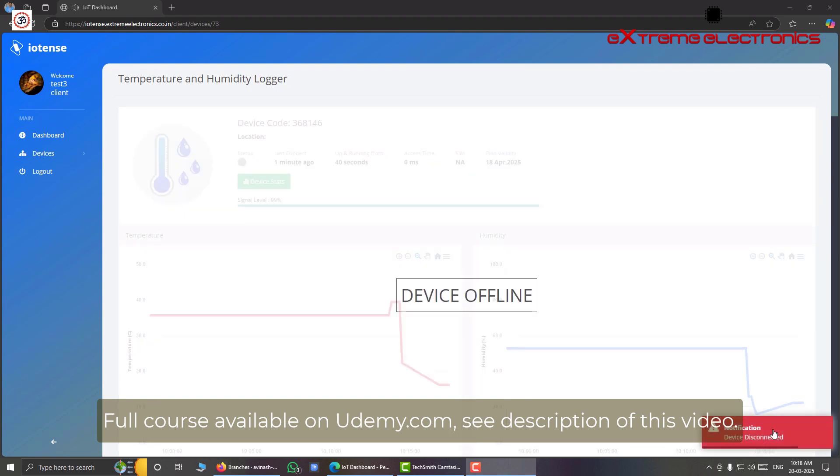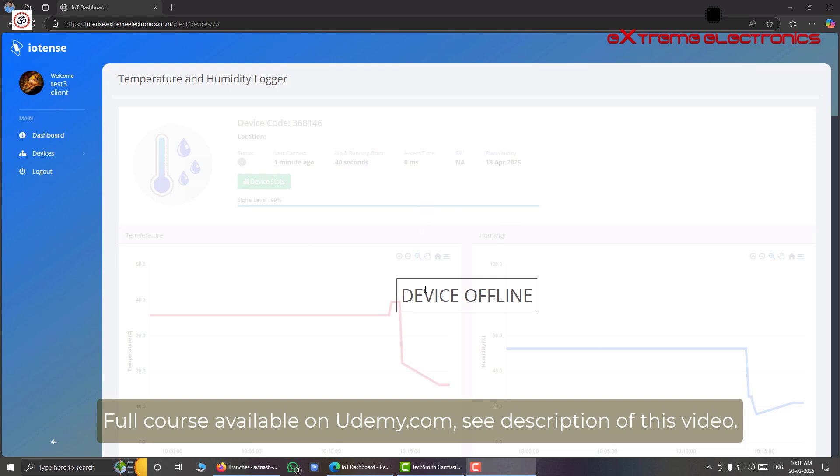Here we have notification that is device disconnected. And we have an overlay like this. Now this dashboard will look like a disabled one. So this is the case when our device gets offline.